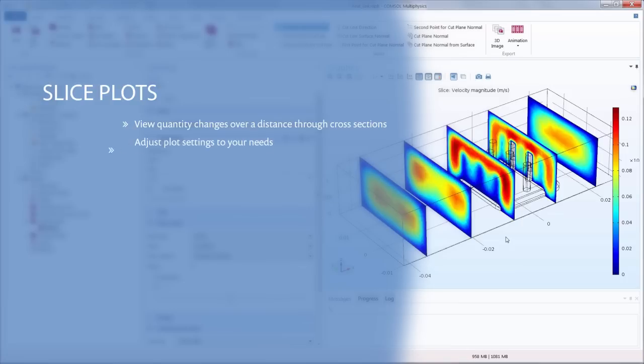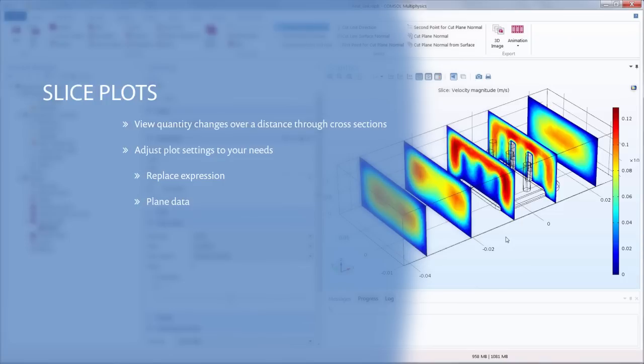We also went over many of the options available within the slice plot settings window including changing the quantity to plot, updating the plane data section where we configured where and how many cross sections would be plotted, and reviewing the options for the color scheme of the results shown. In an upcoming video we will show how to create contour plots in COMSOL Multiphysics.